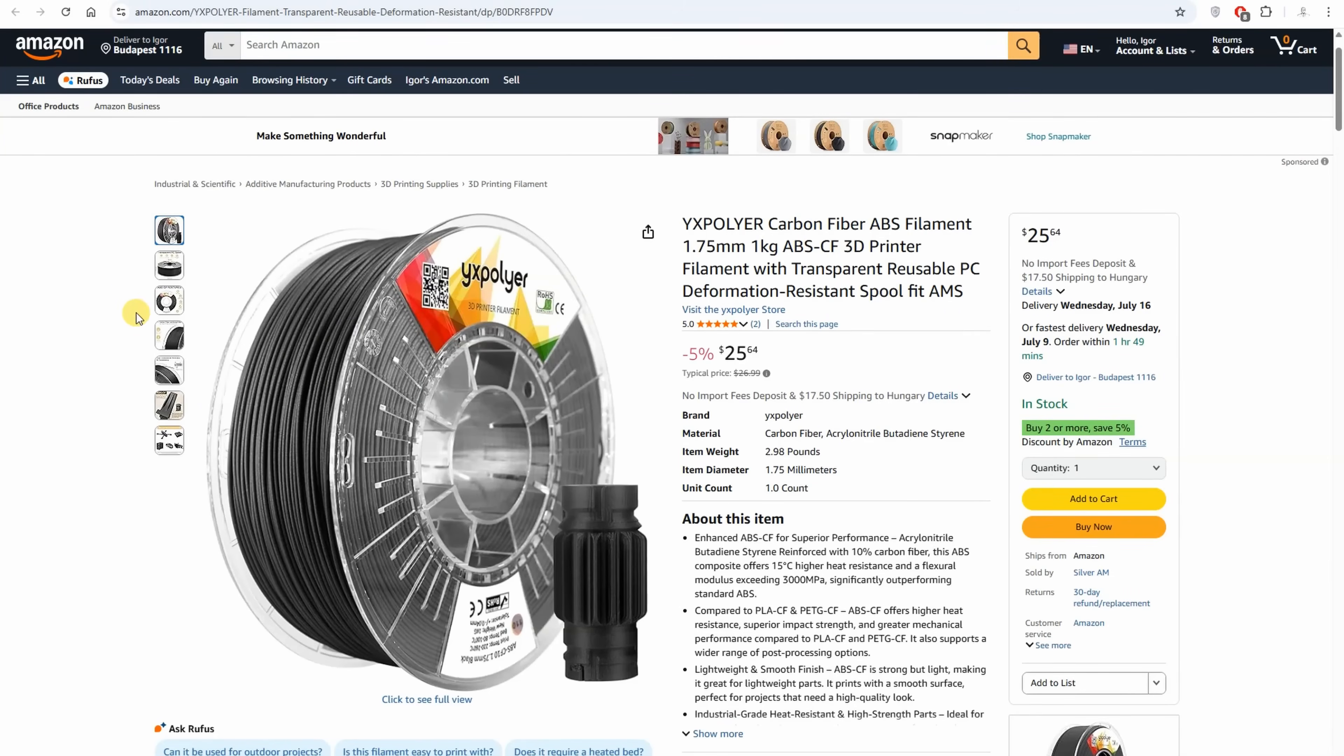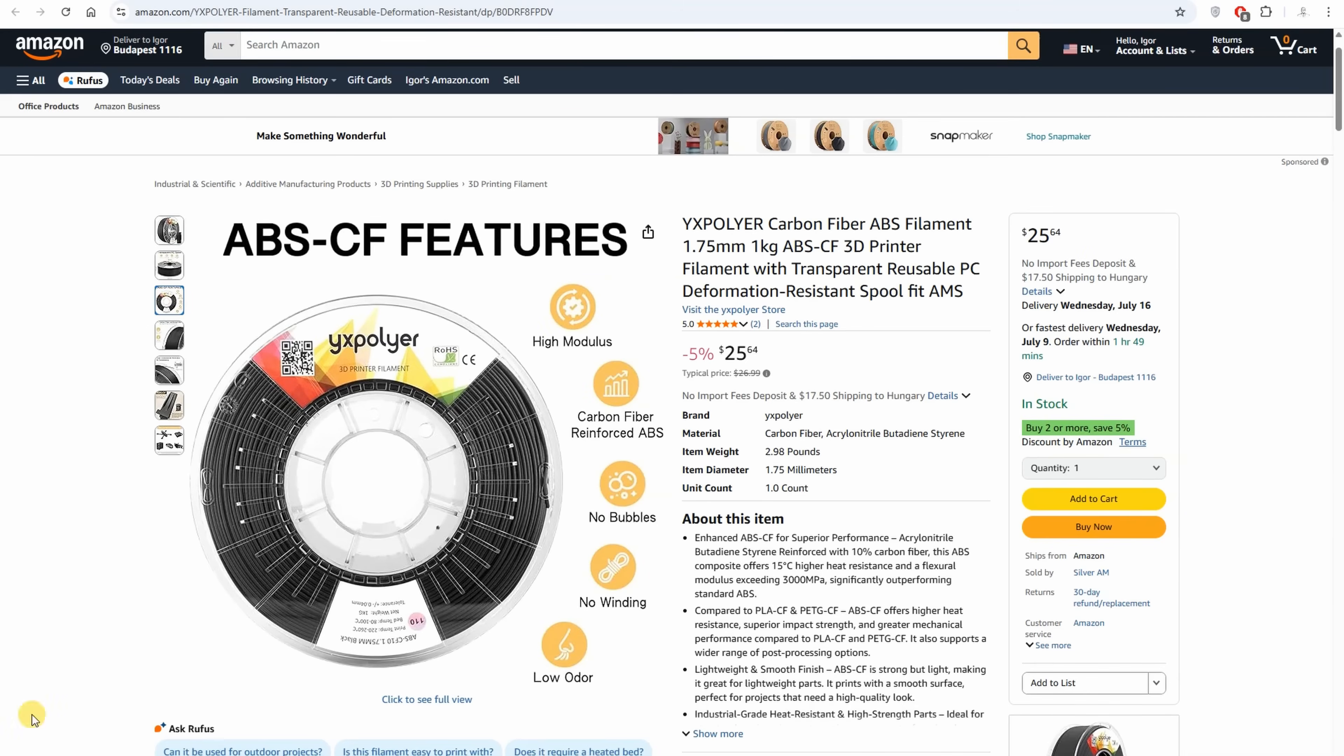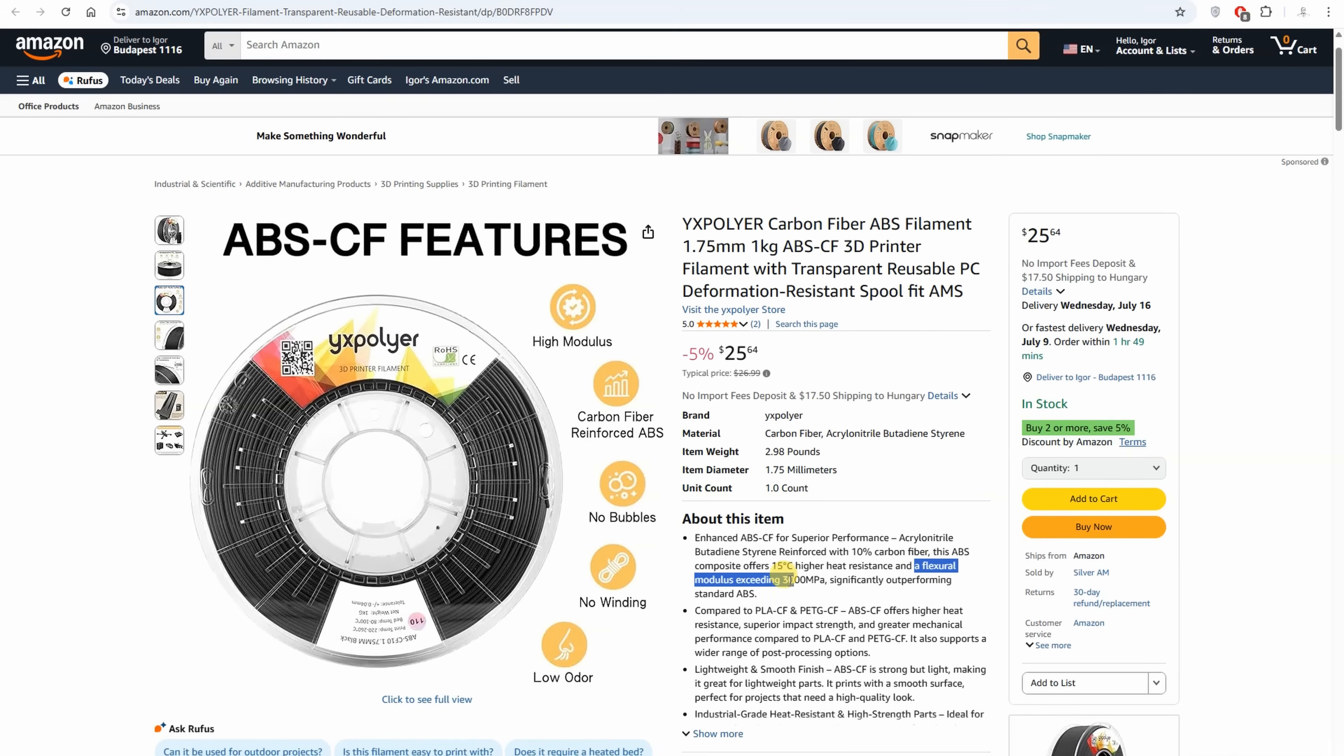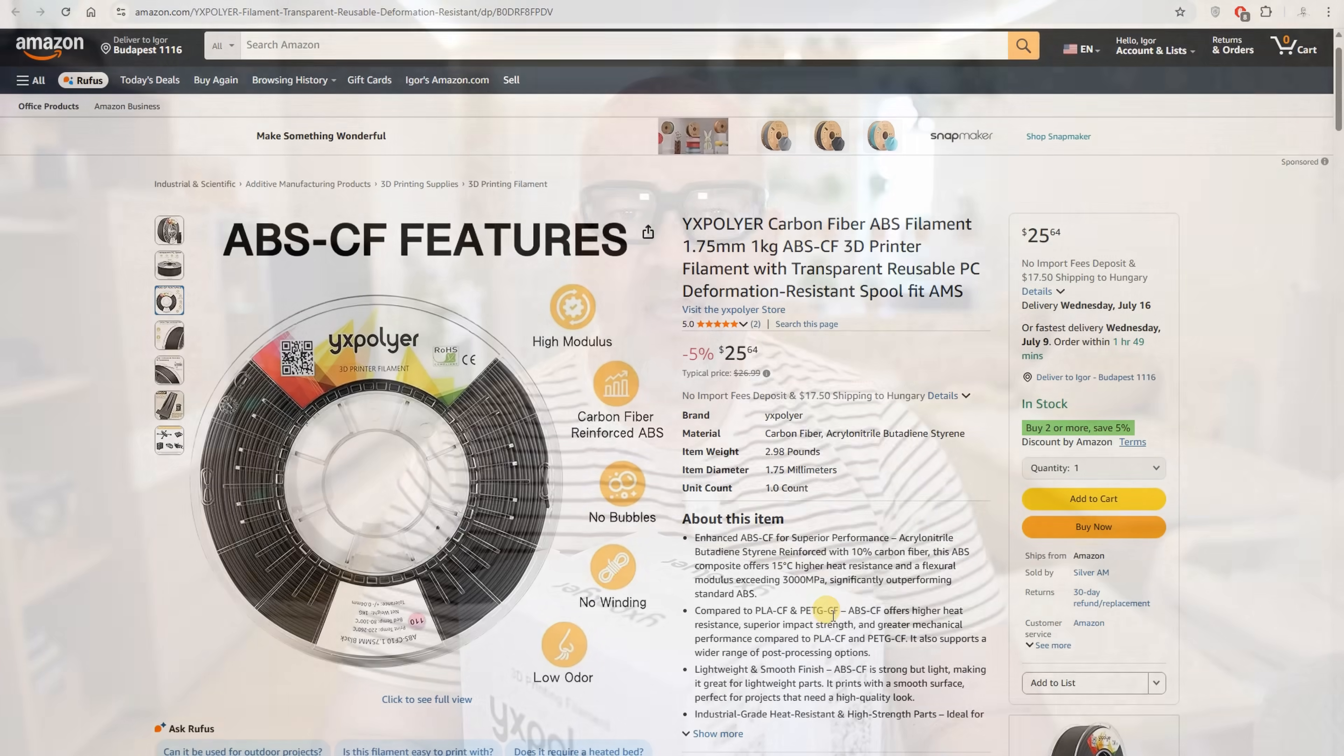Few specifications from the website about the CF version. It contains 10% carbon fibers, which will increase the temperature resistance by 15°C. Also it has a higher flexural modulus, this means it resists better to bending. Additionally, I know that these carbon fibers help with the printability. We will have better dimensional accuracy and less shrinking.